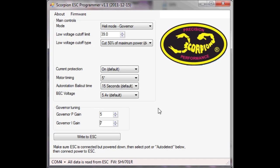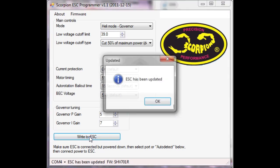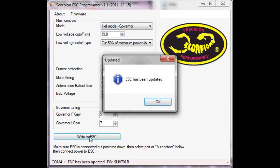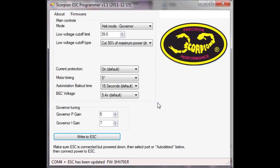The rest of this I'm going to leave the same. When you're done making your changes, you click the write to ESC button and then you get the message to say the ESC has been updated and you're done.